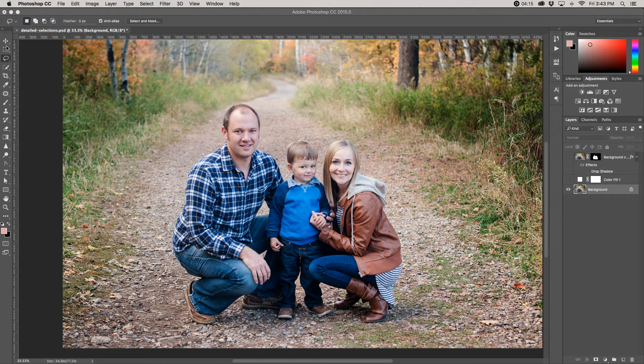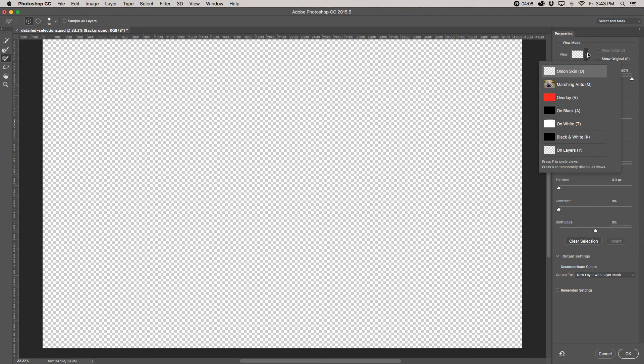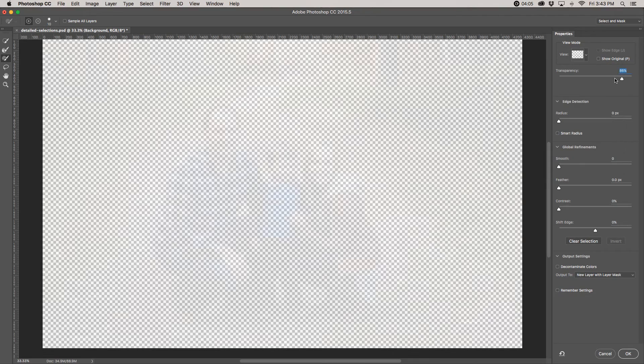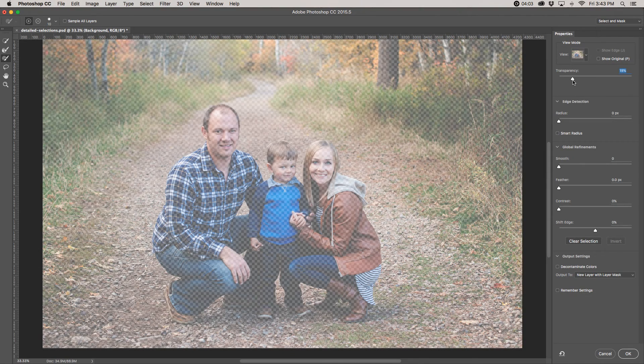So make sure you're on one of the selection tools and then you can just choose Select and Mask up here in the top corner. First thing I'm going to do is choose my view mode. I like to start out with the onion skin and I usually turn it down to about 20% or so as I'm starting.